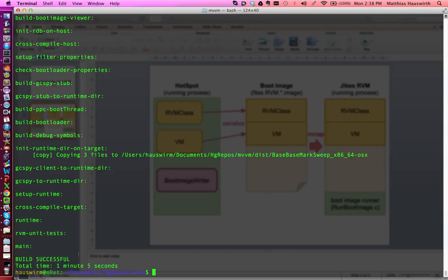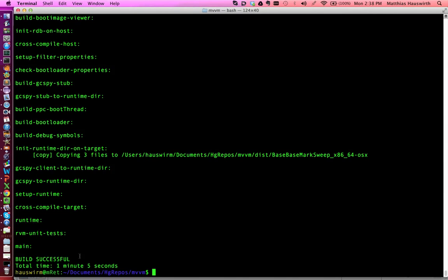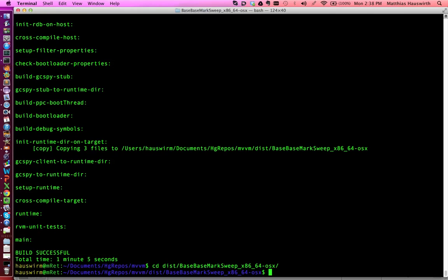So this is the process of building and launching JaxRVM. Let's see whether we're really done. Yeah, it only took one minute, five seconds to build. So after building, we have a disk directory with the corresponding configuration, base-base-mark-sweep, code x86.